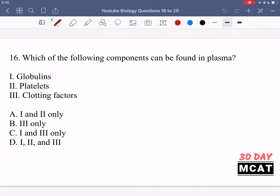Now let's go through the questions together and go through all the different answers. In question 16 we're asked which of the following components can be found in plasma. Plasma is the liquid part floating around in your blood. In plasma we have things like red blood cells, electrolytes, sugars, and some proteins.